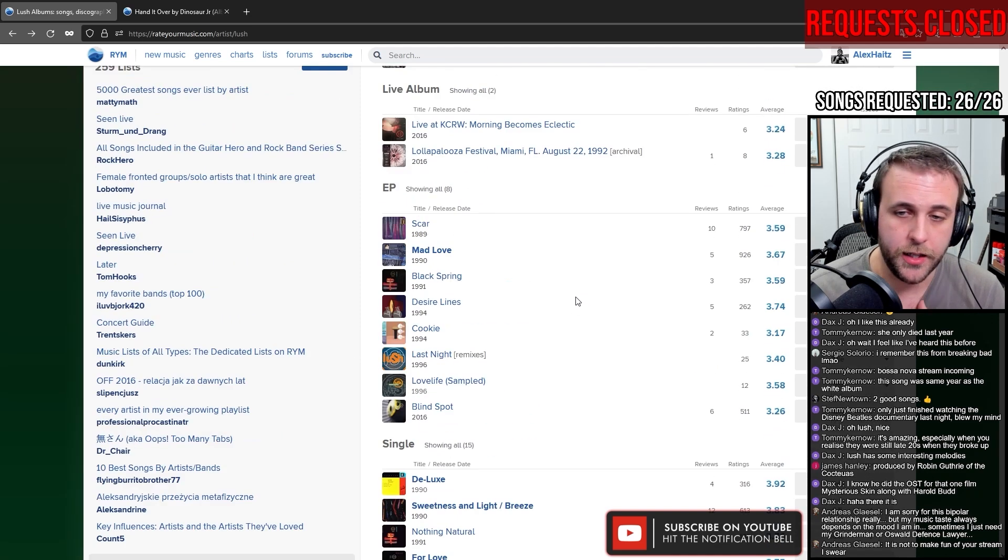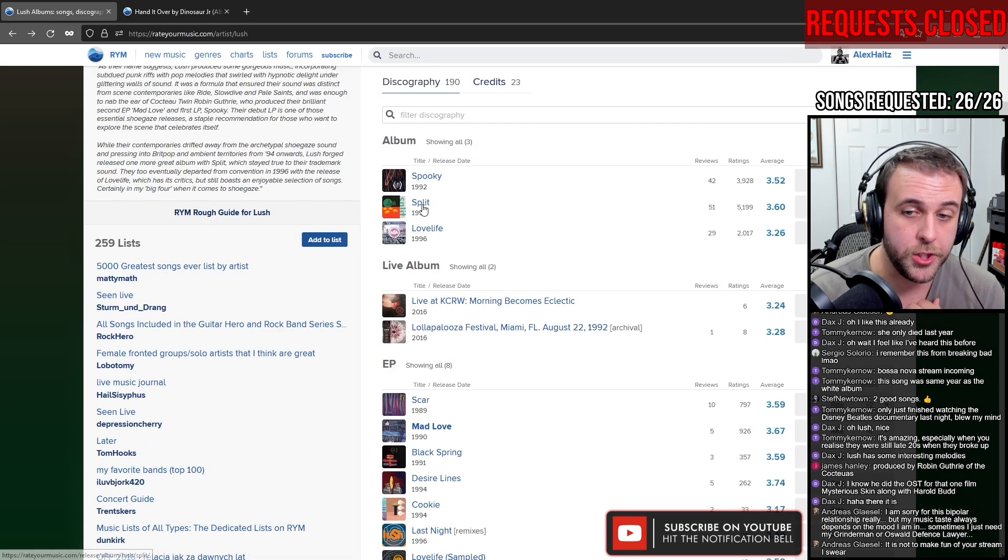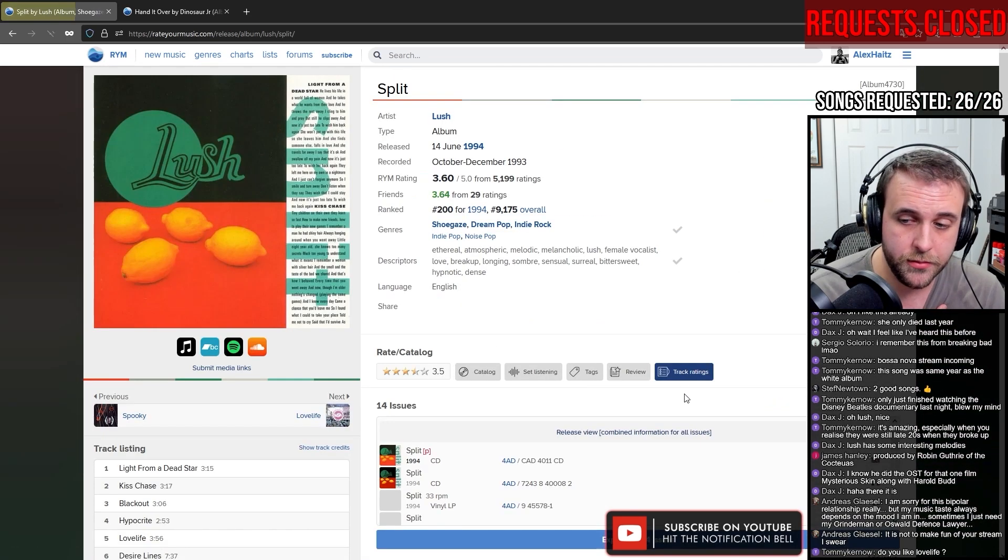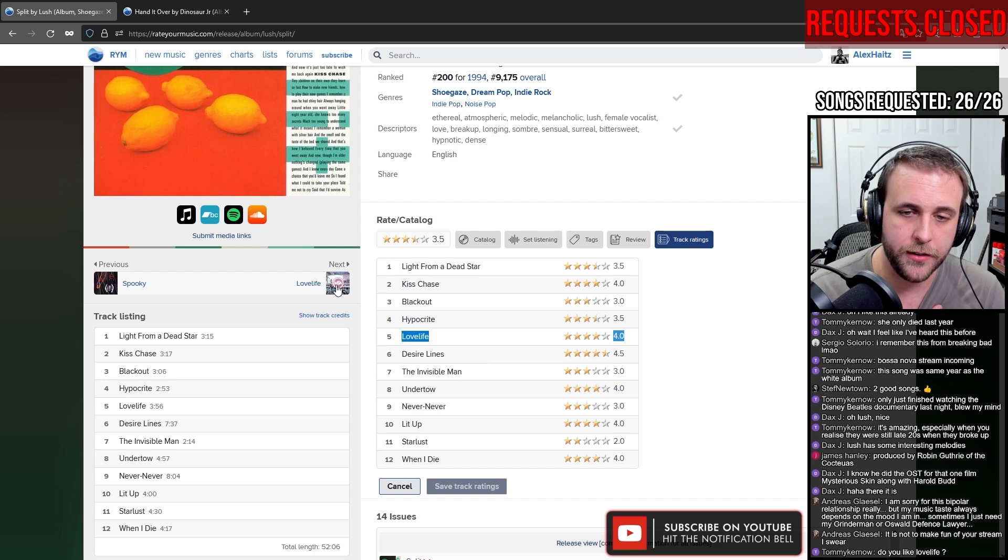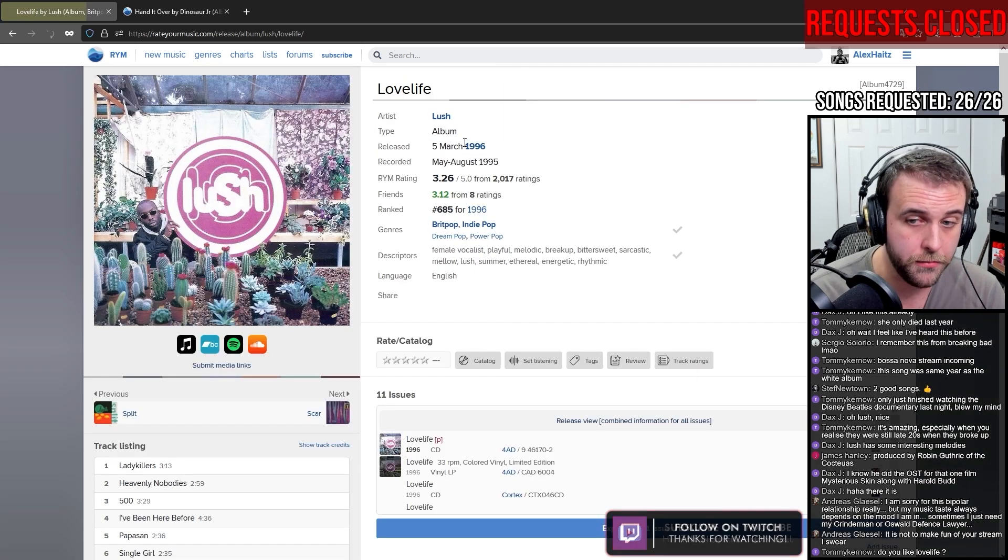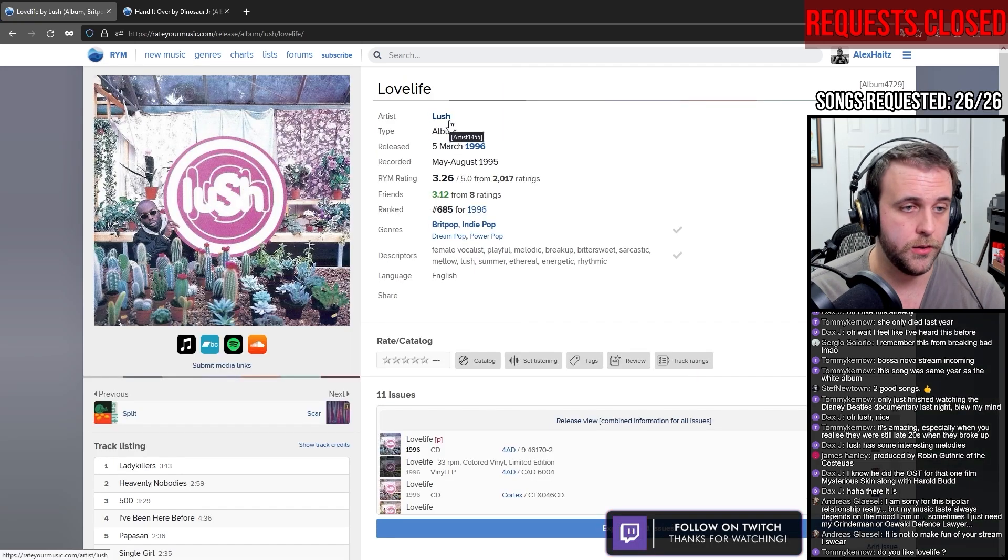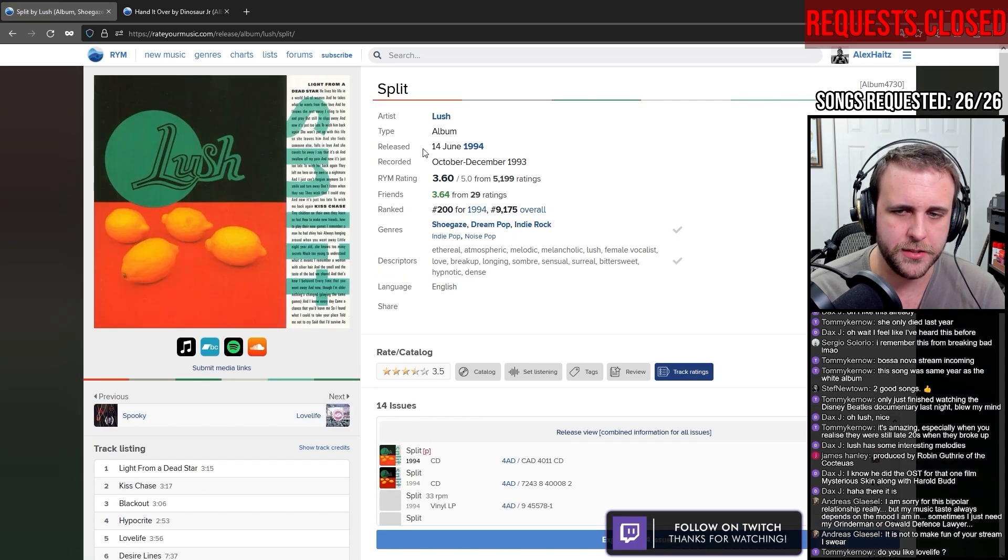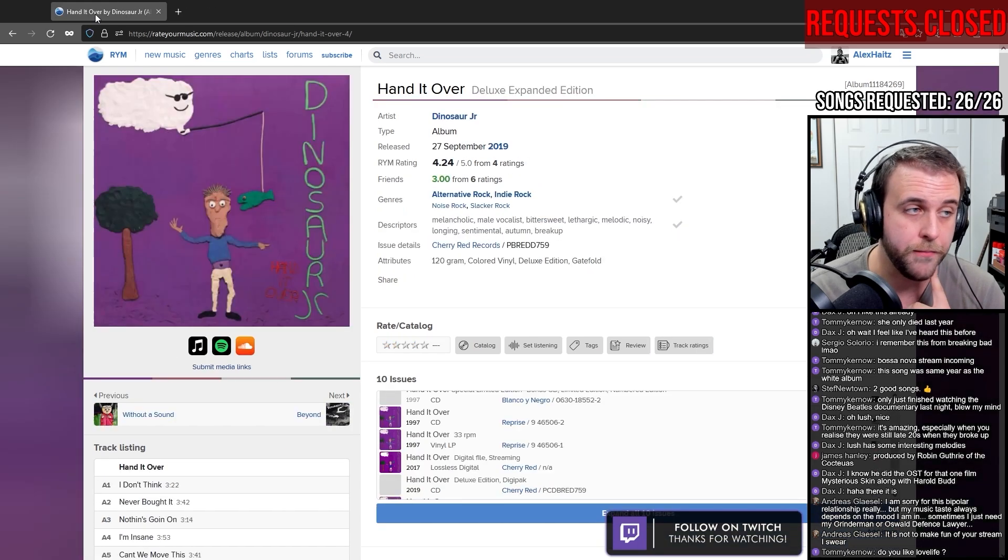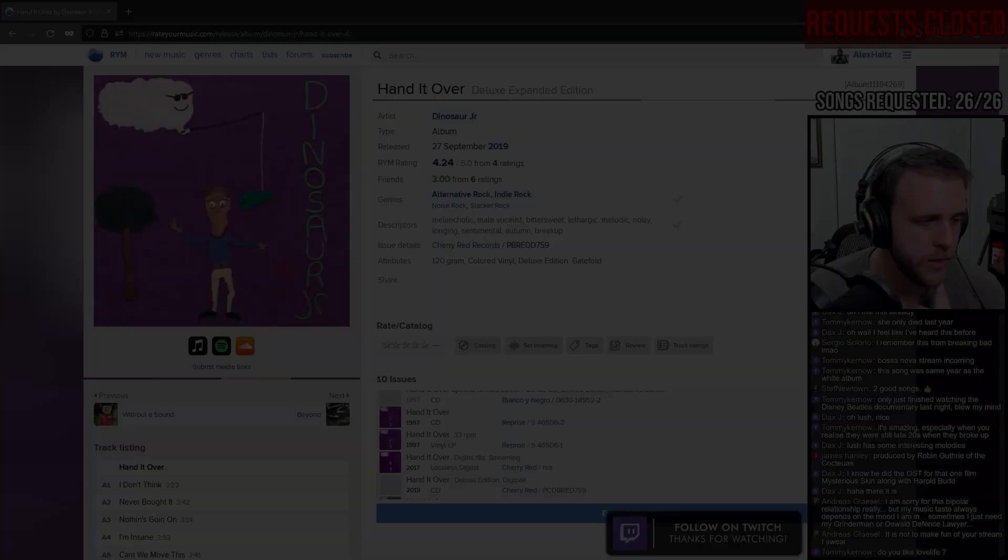Do you like Love Life? The song Love Life, I like the song Love Life. I have not heard the album yet. Does this sound a bit different? Apparently it's a bit more Britpop than this, which is interesting. Cool, we covered Lush, we did it.